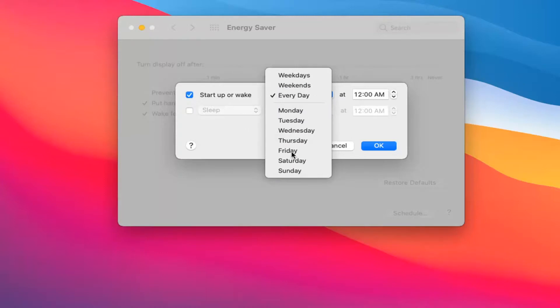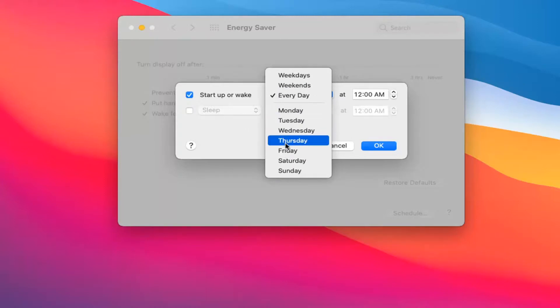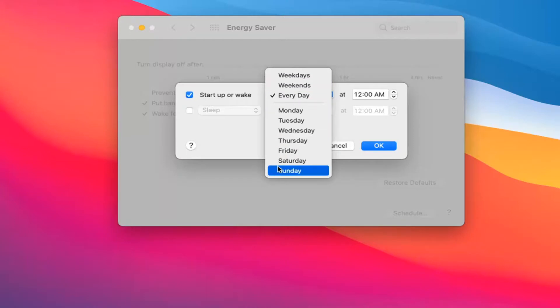Unfortunately, it doesn't appear as an option to set it to only do the command one time. However, you could just turn it off at a later point too.